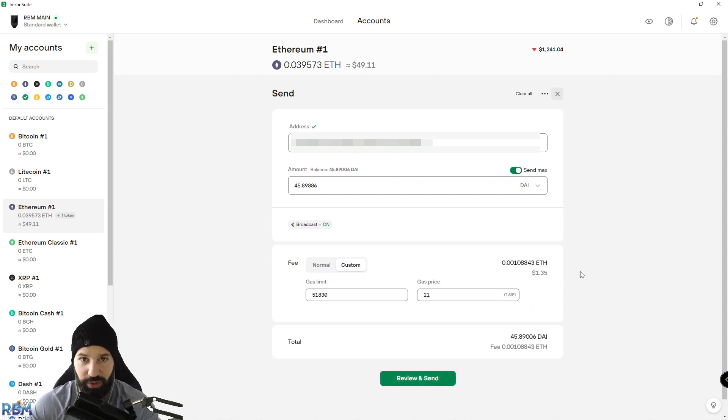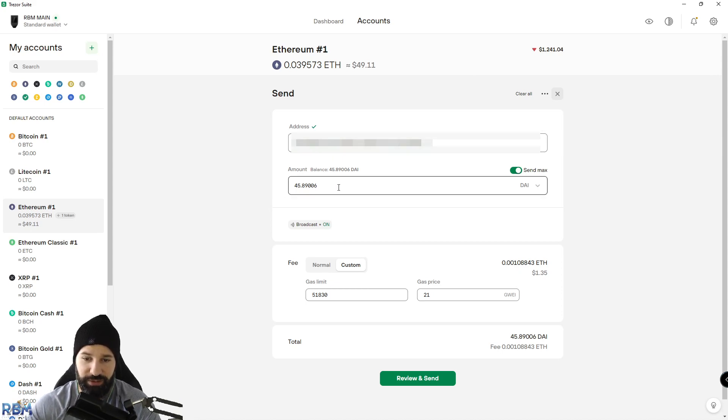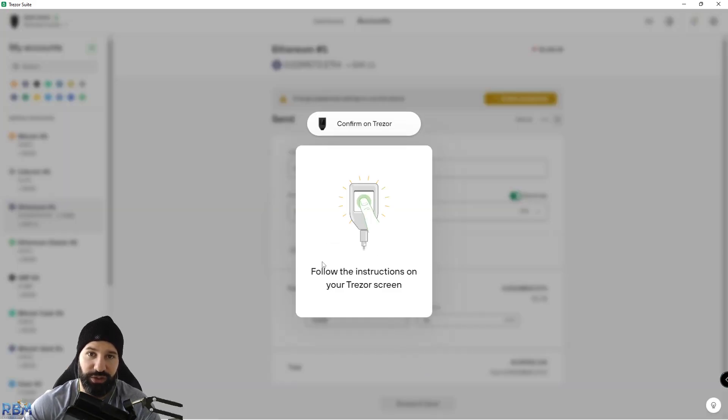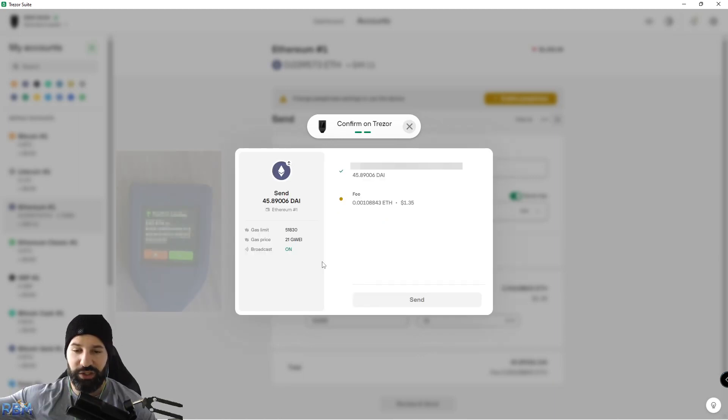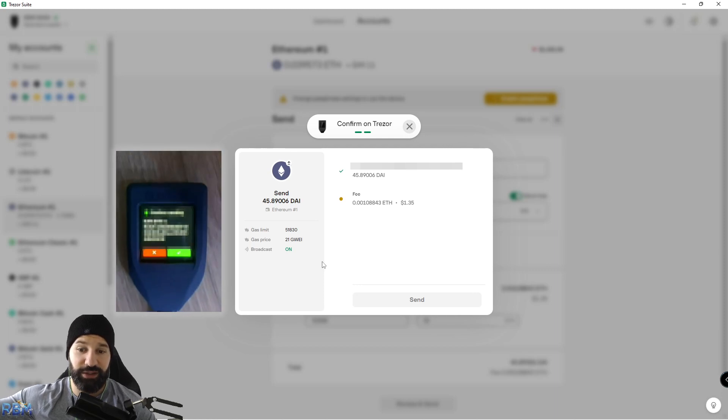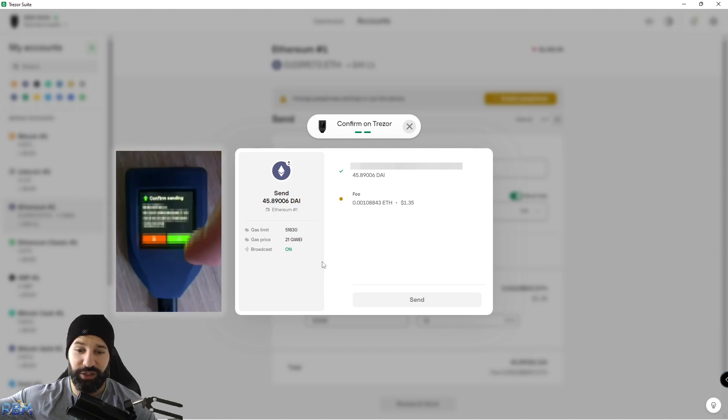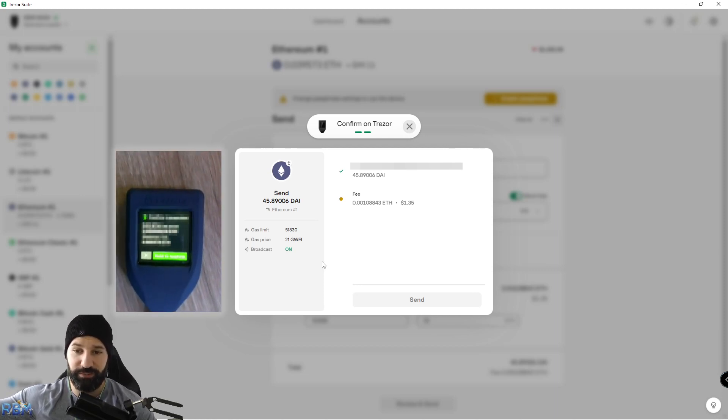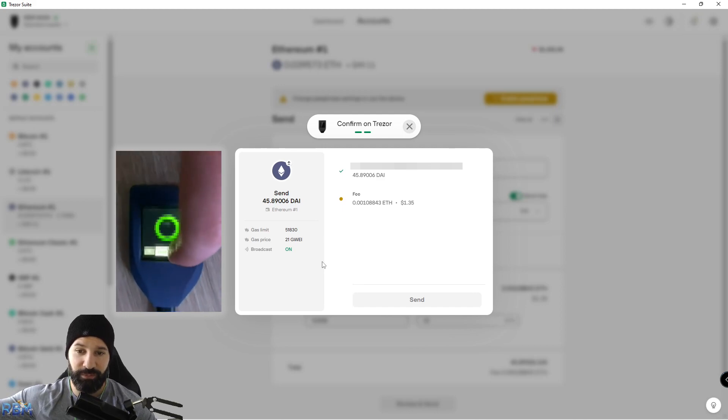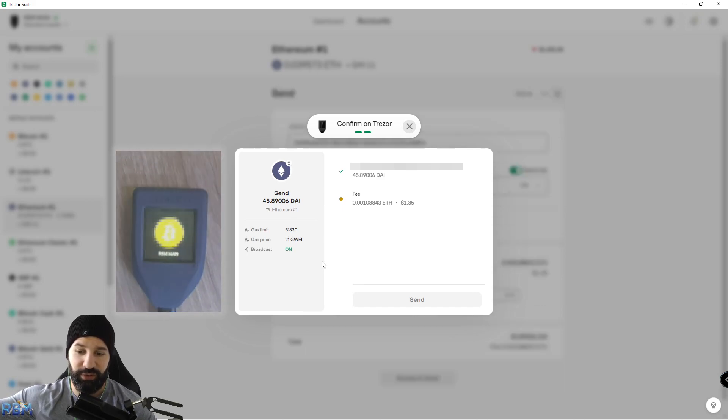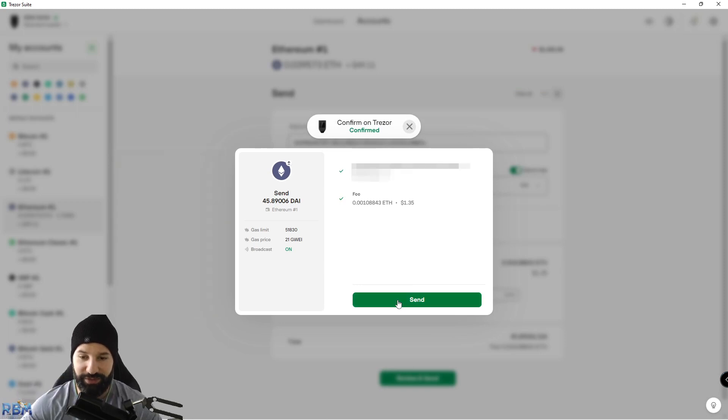Right now we've pasted in our address that we want to deposit our DAI back to and the amount. Then I'm going to hit review and send. Now it's going to ask you to follow the instructions on your Trezor screen, which is confirming the address that you want to send your tokens to and then confirming the transaction. Now it's showing the address that I'm going to be depositing my DAI tokens to, showing me the fee. I can hit confirm on my Trezor and then hold to confirm. Once I do this, it's going to send the transaction after I click send of course.